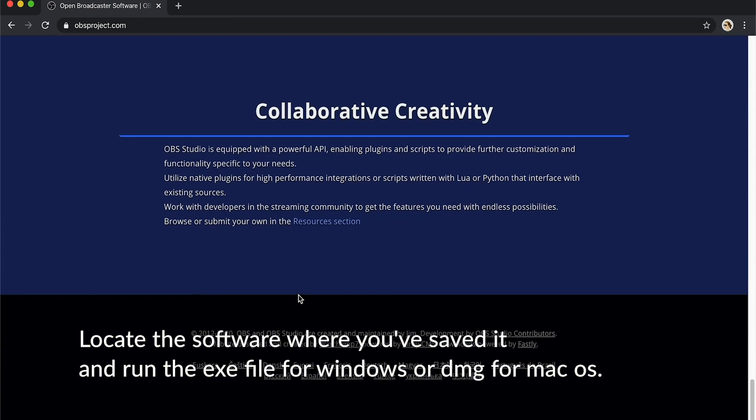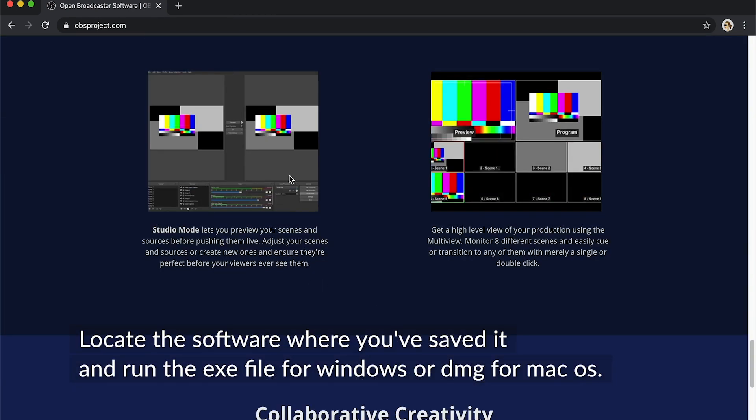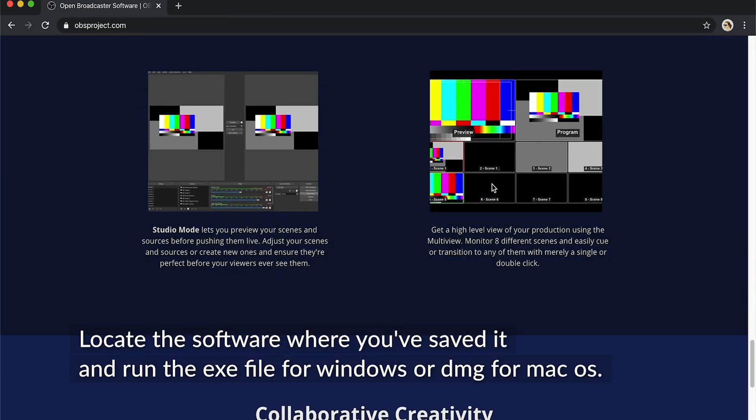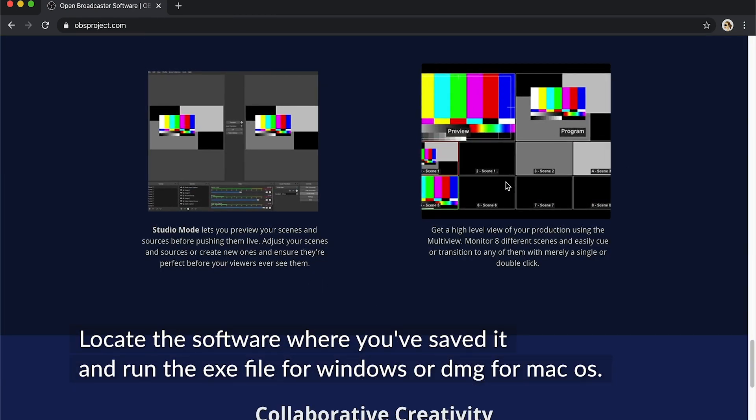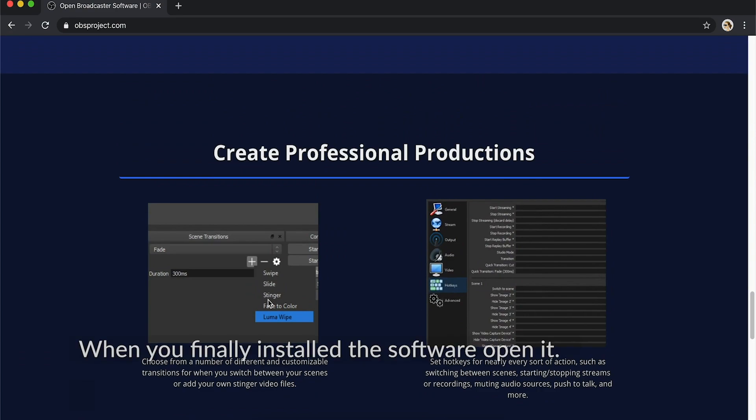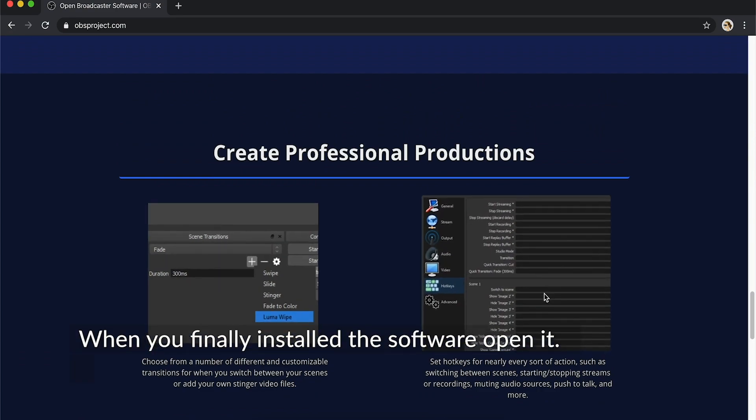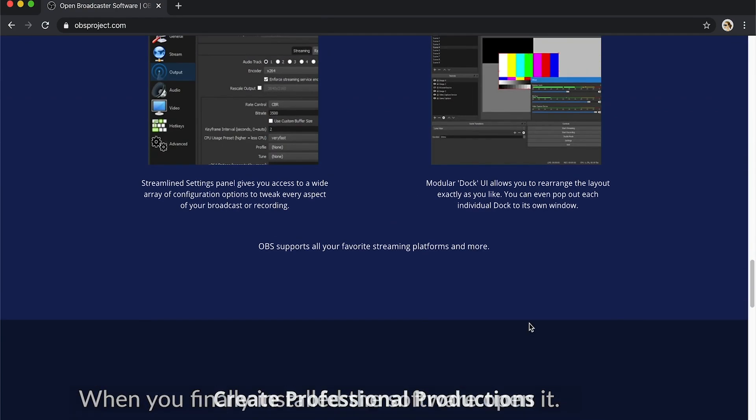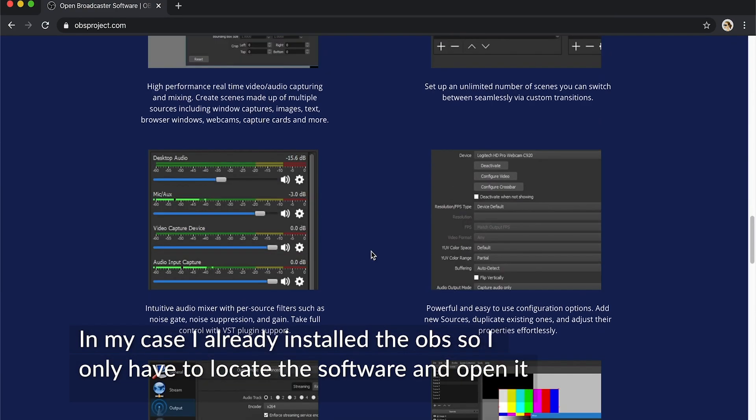Then locate the software where you saved it and run the .exe file for Windows or DMG for Mac OS. When you finally install the software, open it.